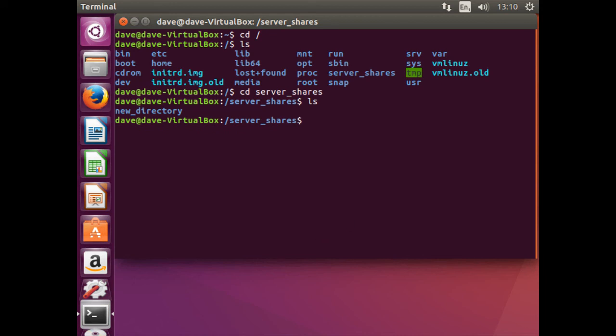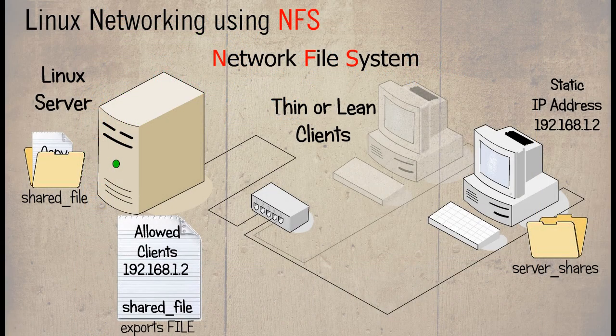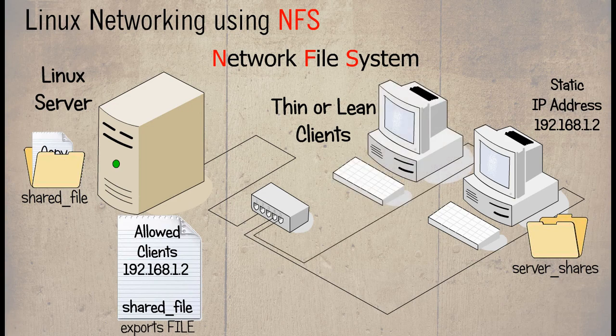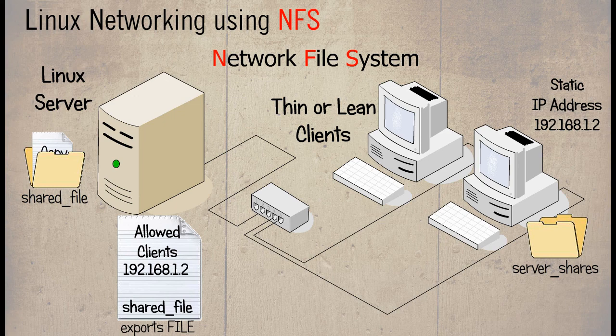The packages that were installed within this lesson only need to be done once. If another client joins the network and wishes to connect to the NFS on the server, then that too will require RPC bind and NFS common along with updating the exports file found on the Linux server with the IP address of that client.